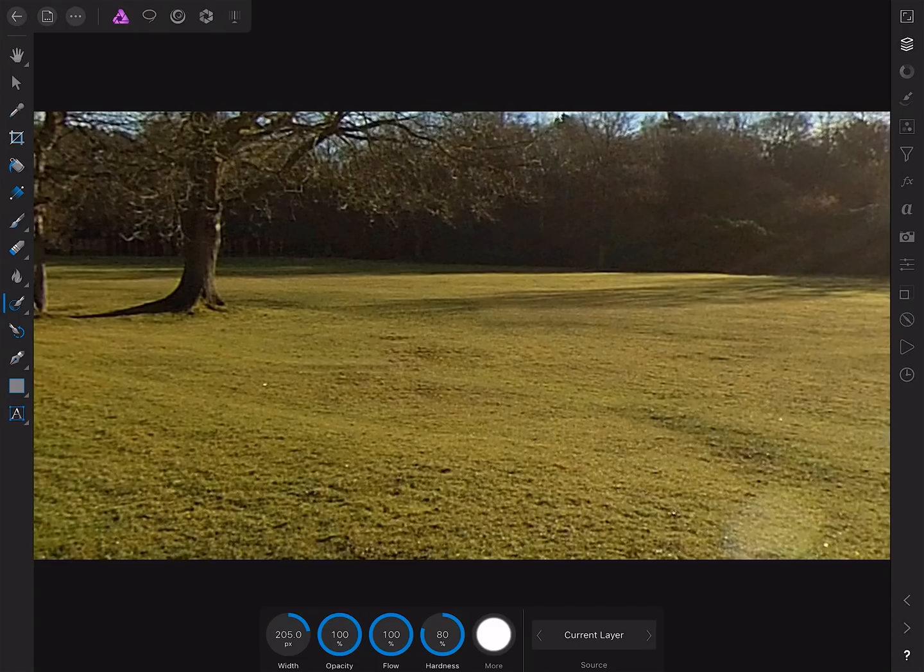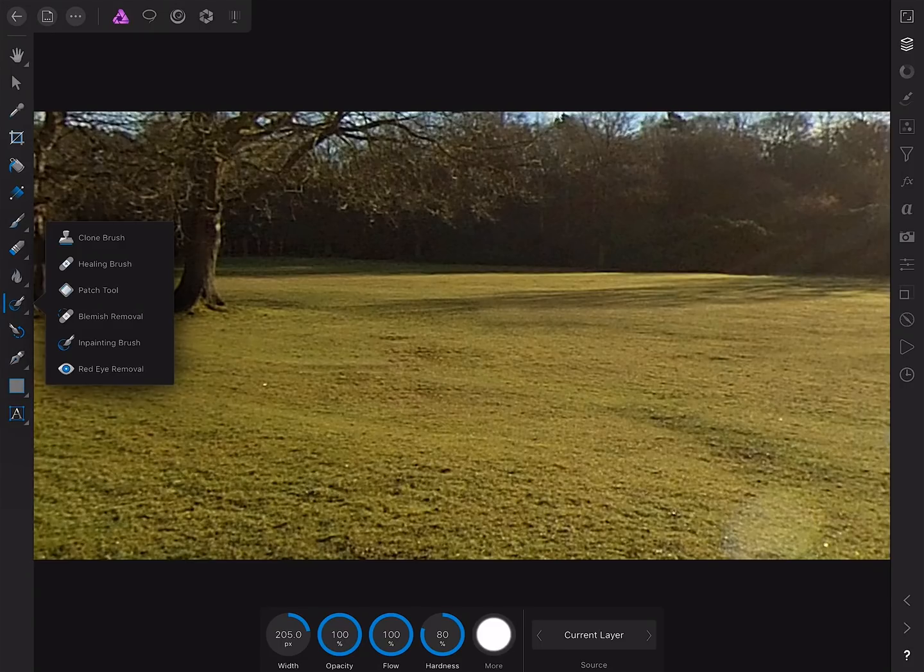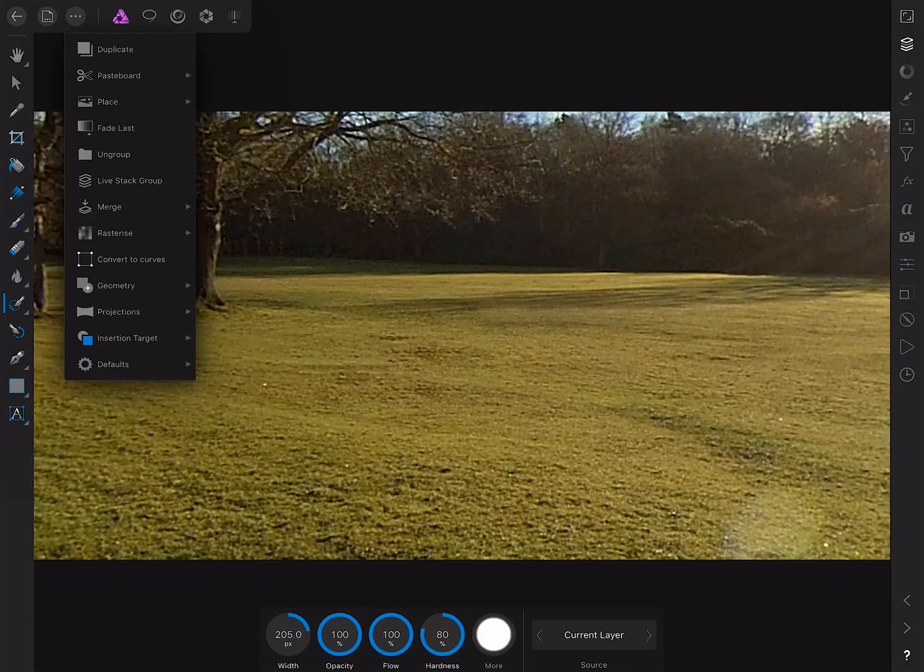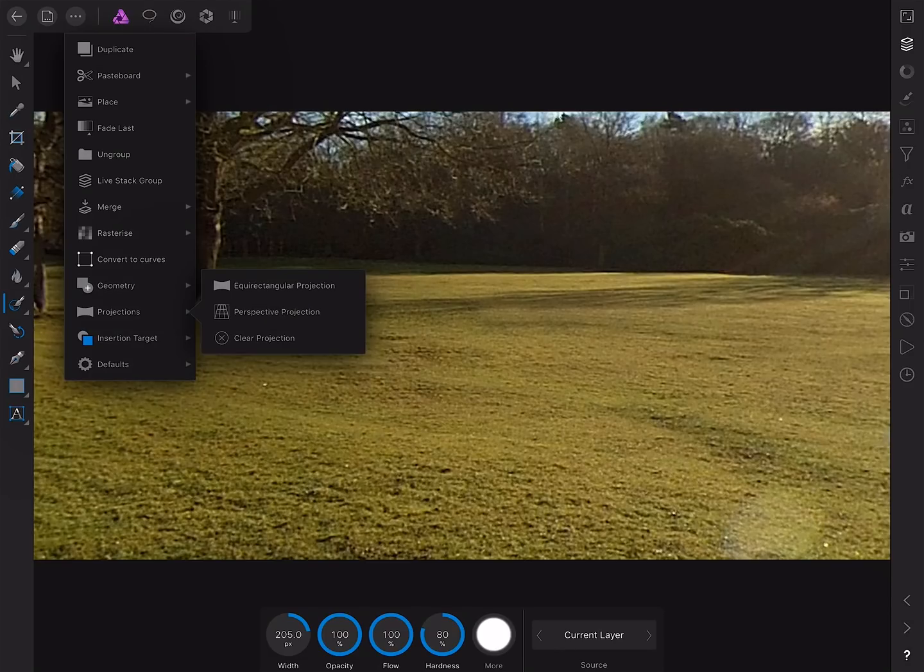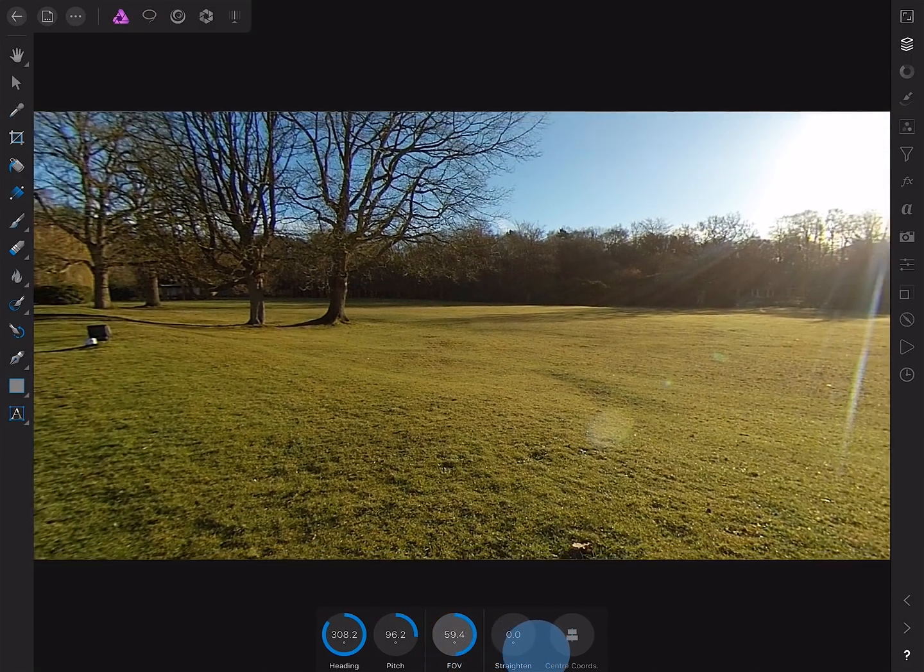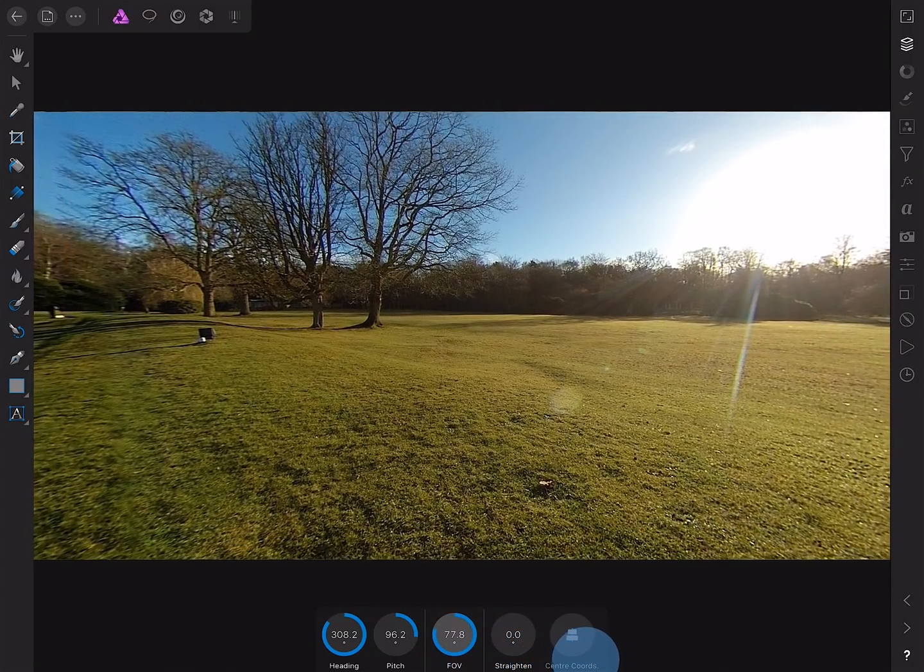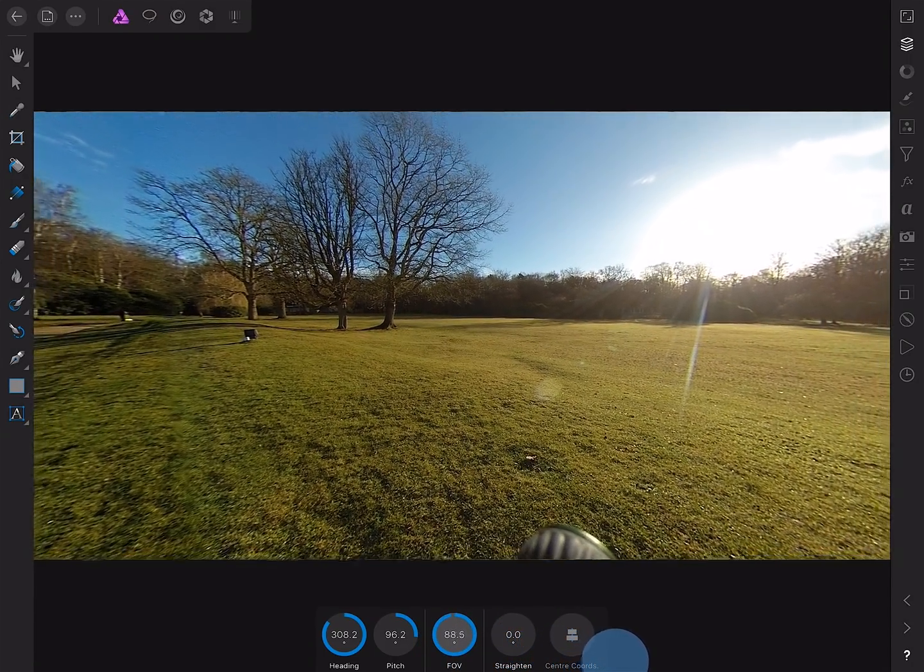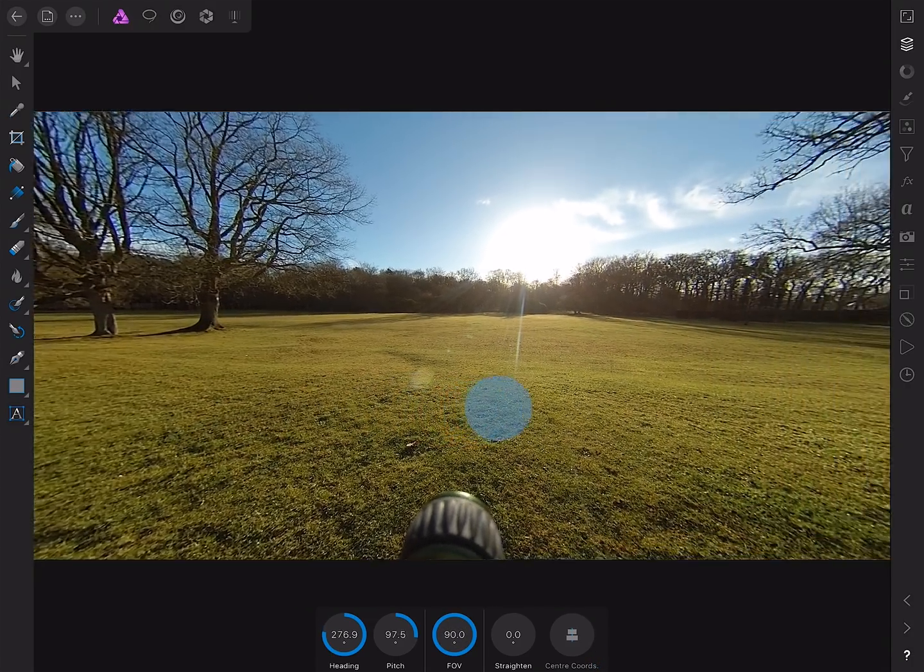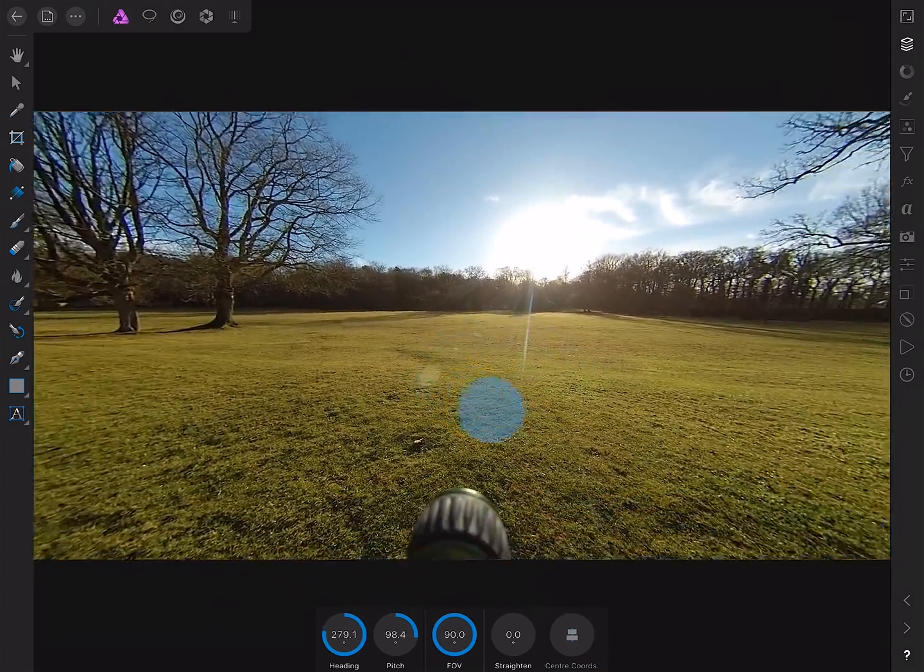Now, you'll notice that when I switch to a tool, such as the in-painting brush, your ability to control the live projection disappears. Not a problem. To get it back, all we do is tap the command menu again, and just go to Projections and Equirectangular Projection once again. And we've got our controls back here, so I can scrub the field of view slider all the way to 90 to see my entire scene.